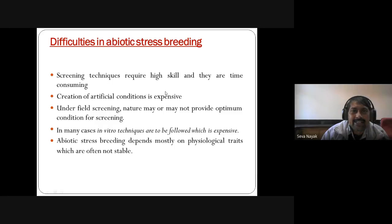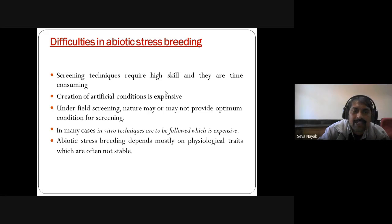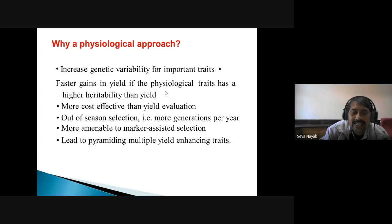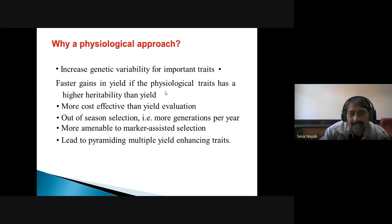Difficulties in abiotic stress breeding: screening techniques require high skill and are time-consuming. Creation of artificial conditions is expensive. Under field screening, nature may or may not provide optimum conditions. Any method followed is expensive. Abiotic stress breeding depends mostly on physiological traits which are often not stable. Physiological approaches are needed because increasing genetic variability is important for faster gains in yield. If physiological traits have higher heritability, they are more cost-effective than yield-related evaluation. More generations per year and marker-assisted selection can lead to pyramiding multiple yield-enhancing traits.